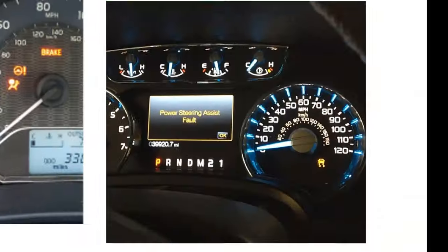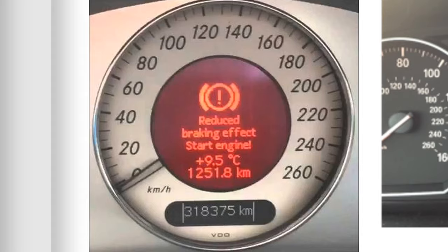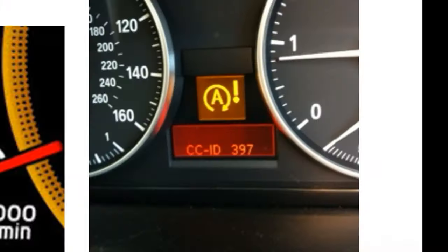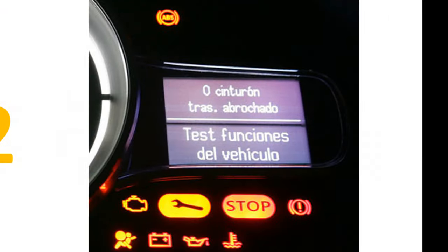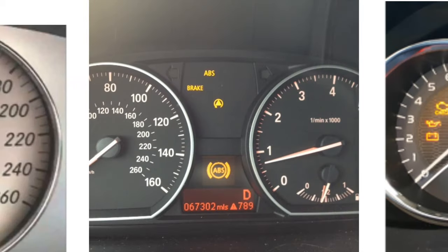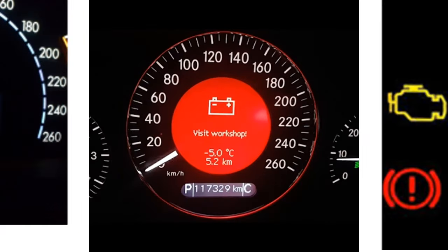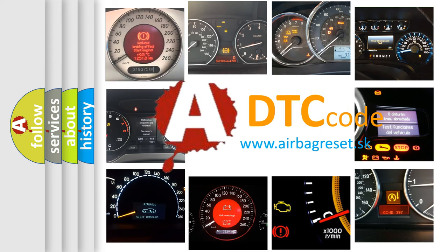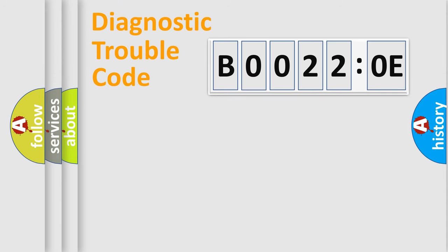Welcome to this video. Are you interested in why your vehicle diagnosis displays B00220E? How is the error code interpreted by the vehicle? What does B00220E mean, or how to correct this fault? Today we will find answers to these questions together. Let's do this.